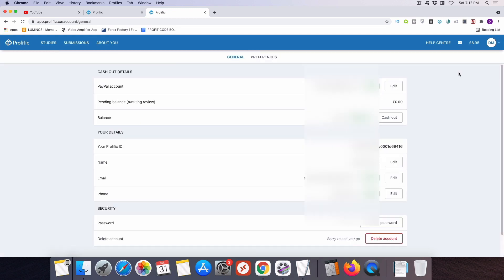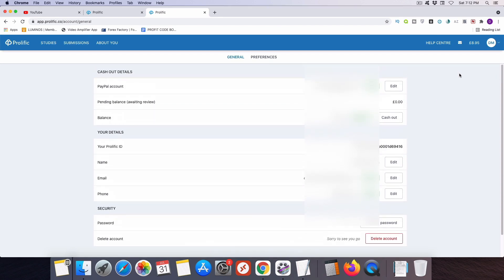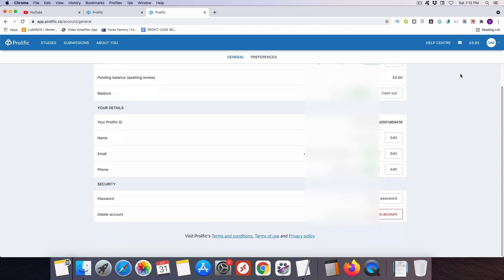Then you're going to select the account option and click on that. Now I've blurred out a few personal details on this page for privacy reasons. But the first thing that I want you to do is come down to this phone section and you're going to confirm your mobile phone number for Prolific. All you need to do to do this is just enter in your number and click a button and Prolific is going to send you a text message with a code in it. And then you'll then enter this code on their website and that will confirm your phone number.